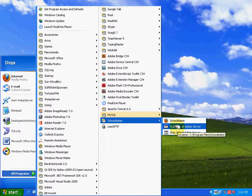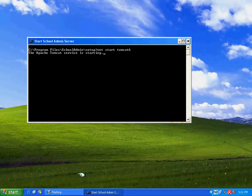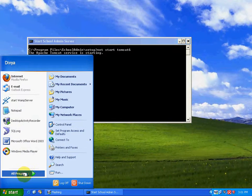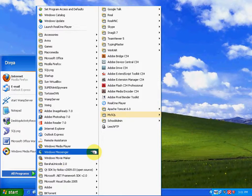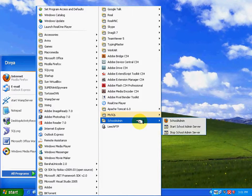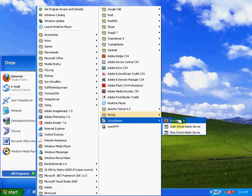So now, click on start school admin server. The server is getting on and now click on school admin application. Application gets started up.